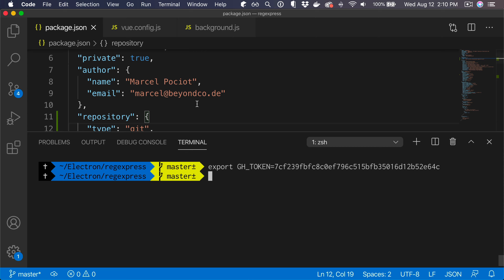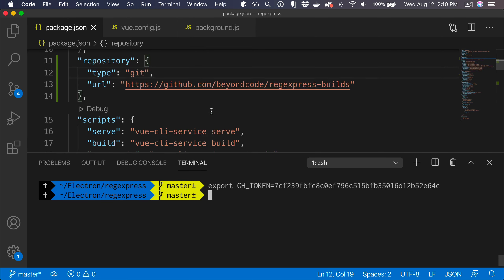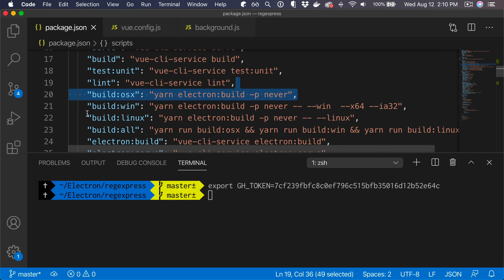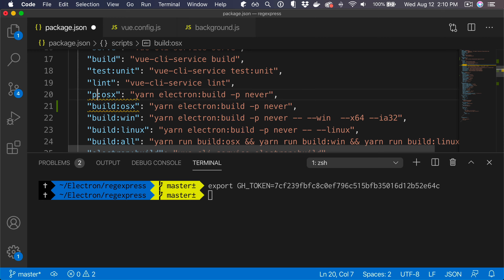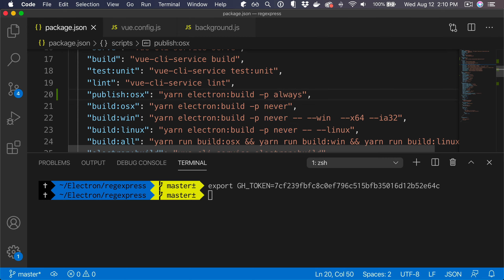As I mentioned, we have this -p flag in these build scripts and these basically mean do not upload the build automatically. I usually copy these build scripts and name them publish. So we would have something like publish OSX, and instead of using -p never, we are going to say -p always. So we make sure that when we run this we always upload the build information to whatever kind of service we have configured as our publishing option.